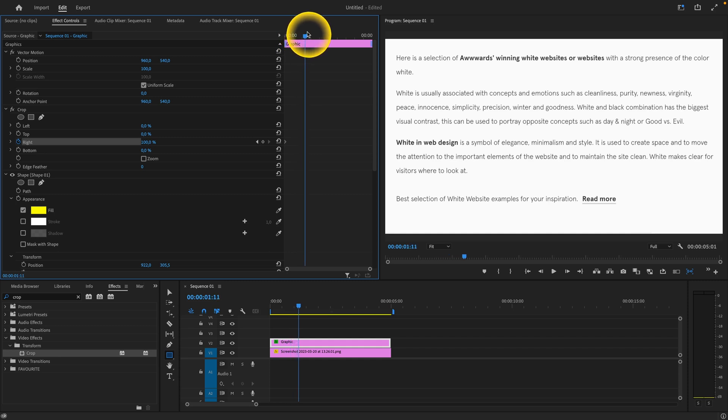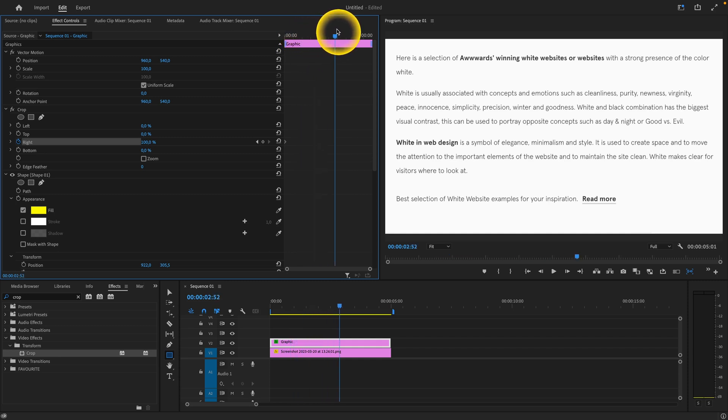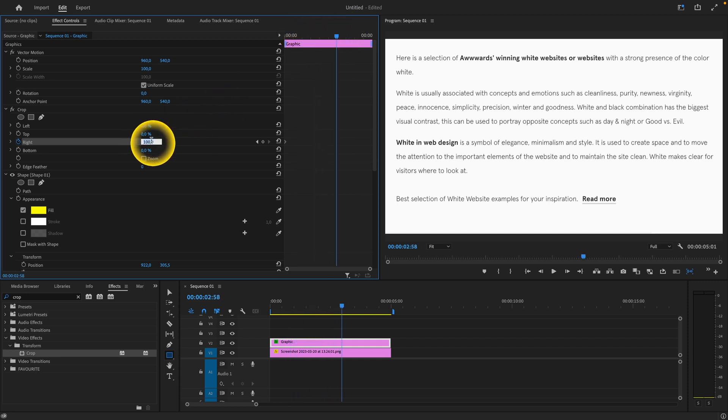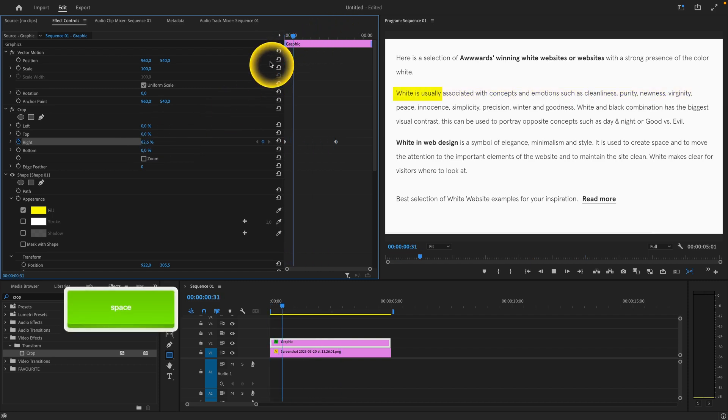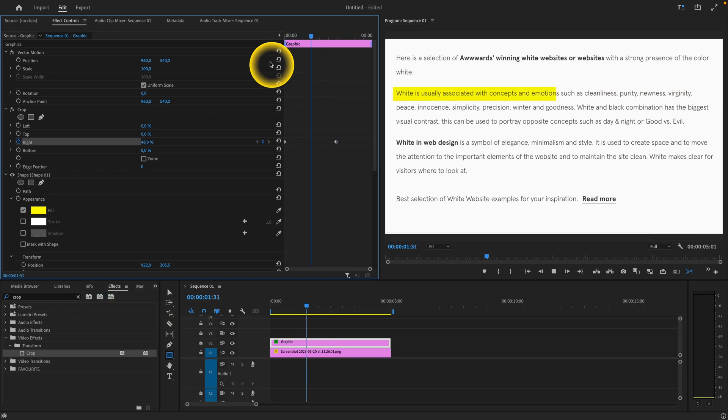So for example, I want it to end at 3 seconds and then type 0. As you can see when I play it back, it's highlighted.